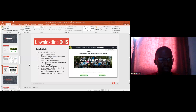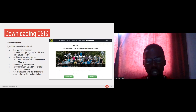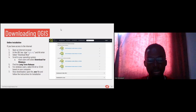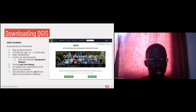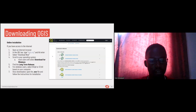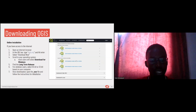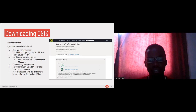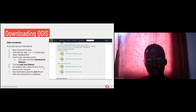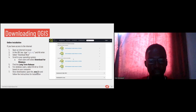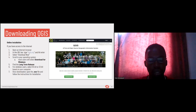Once you've clicked, scroll to your operating system. Most users will select Download for Windows. Find the long-term release, and for Windows users select 64-bit or 32-bit based on your computer. Once downloaded, open the exe file and follow the instructions. The file is located in your Downloads folder.